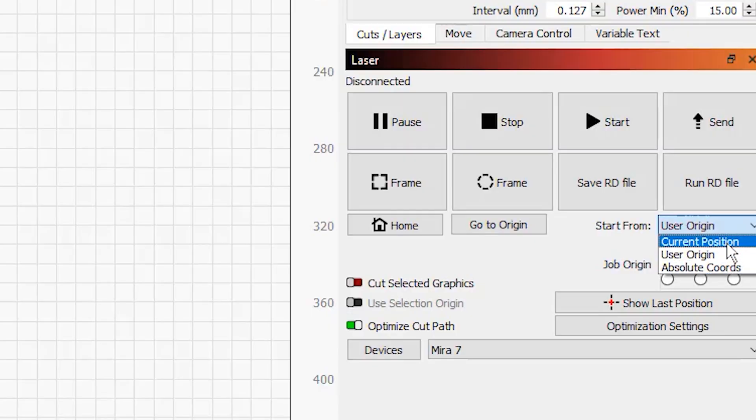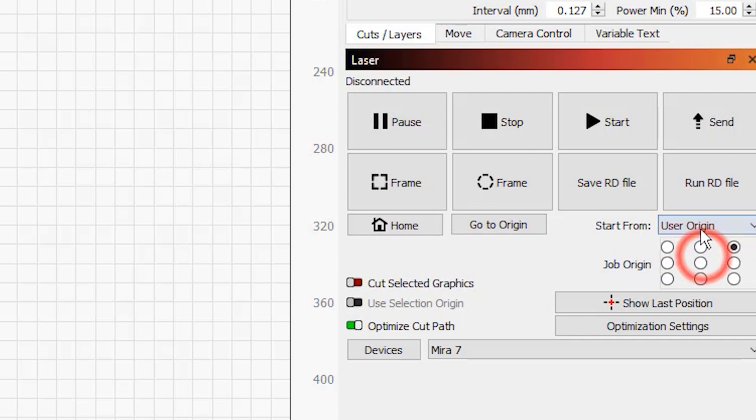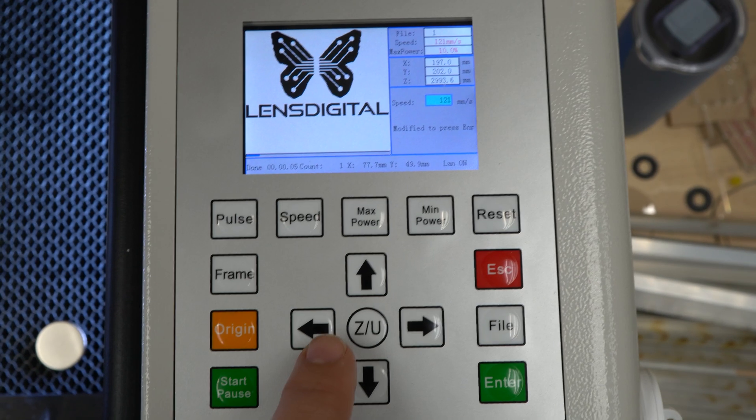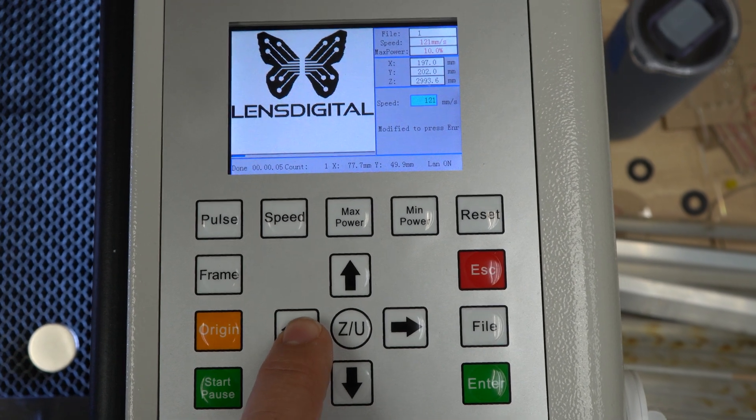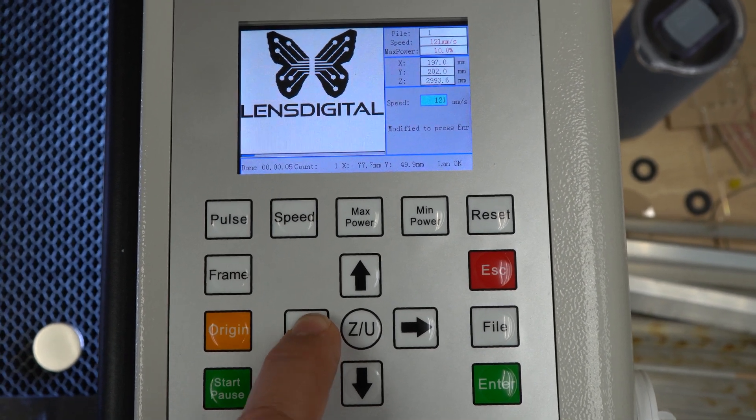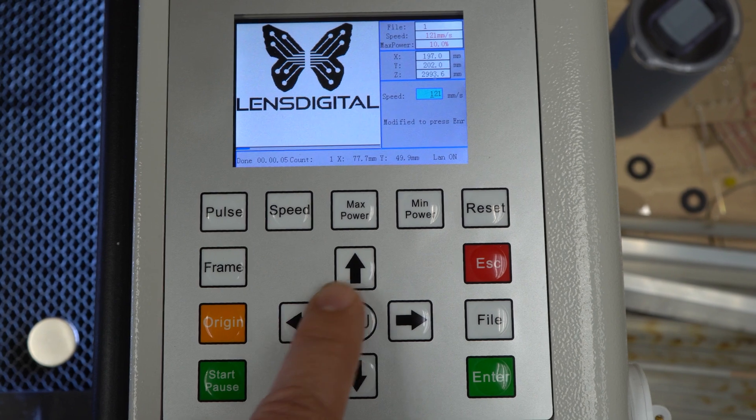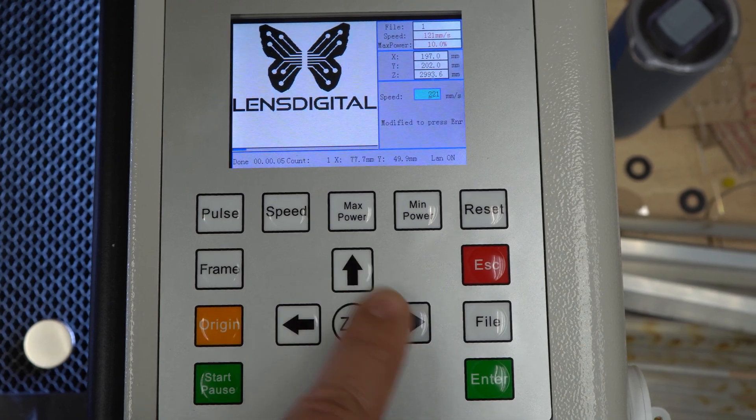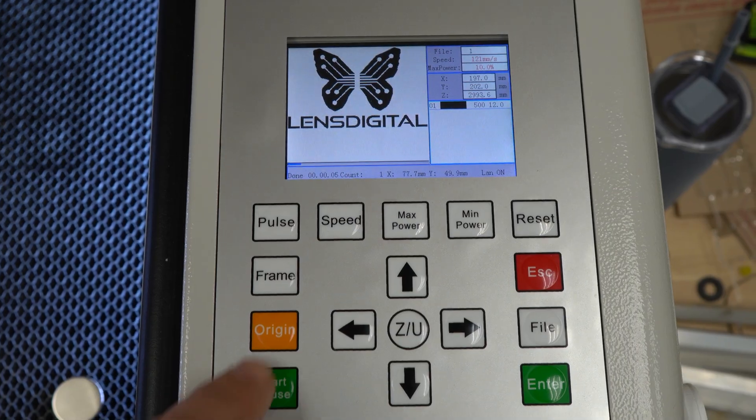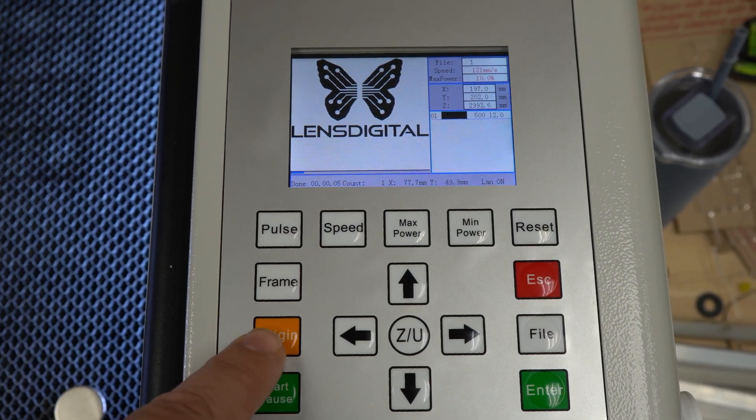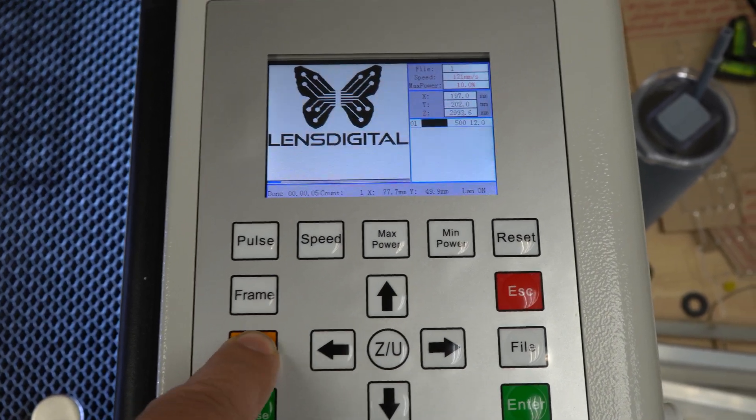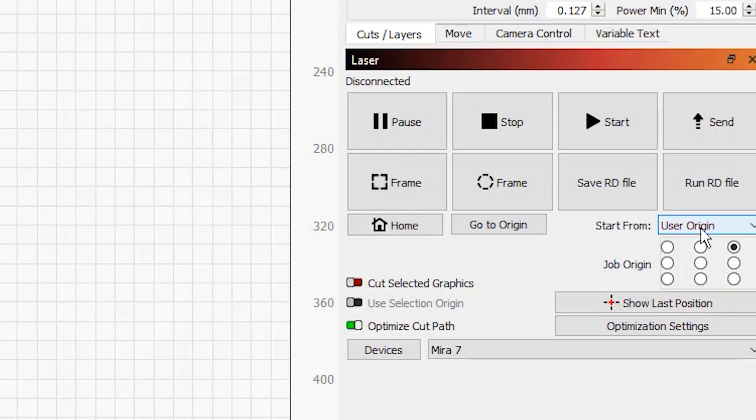Current position is also something we don't always recommend and it will work sometimes but it doesn't give you that absolute control of your machine that you're looking for. So that leaves us with user origin. It means that when you jog your laser head using a control pad and then hit origin button, the laser will remember this position as your user origin and will always treat it as a starting point that matches the starting point in Lightburn. This will work even if you accidentally move the laser head before engraving.